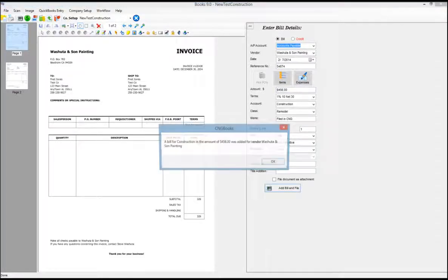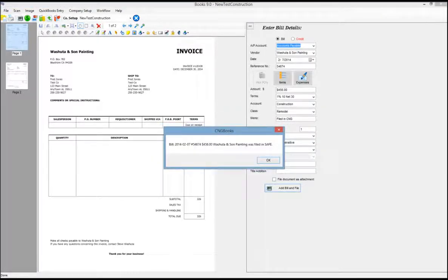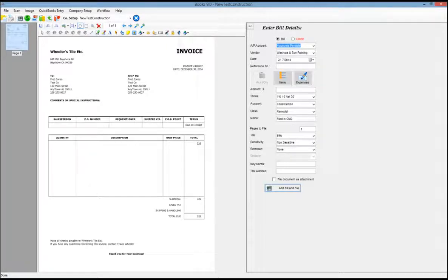Again, add bill and file. The transaction goes to QuickBooks, the image goes to safe. And that's really all there is to it. That's the way most of our customers use the software. We also have some other capabilities.